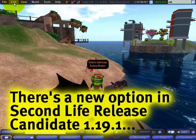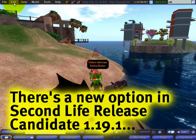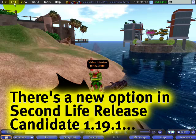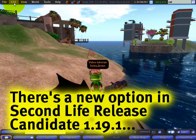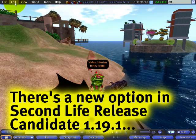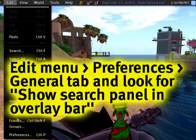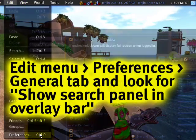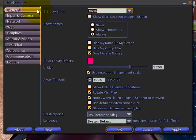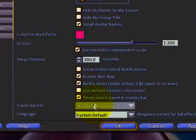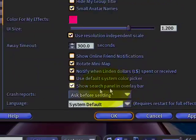Good news. As of Second Life release candidate 1.19.1, we added an option — a preference — to take it away and swap it out. Edit menu, Preferences, and in the General tab right here, look for 'Show search panel and overlay bar.'